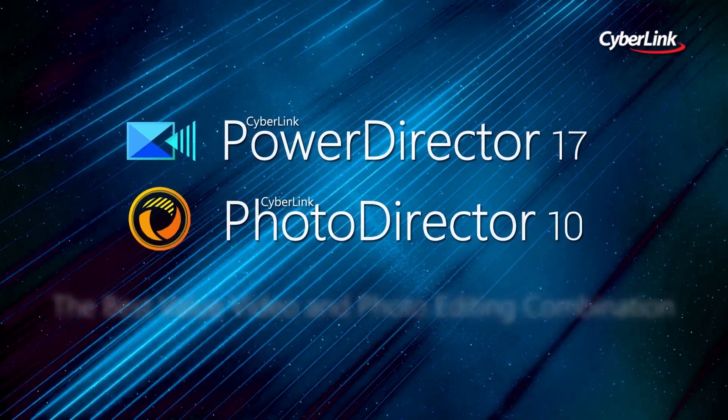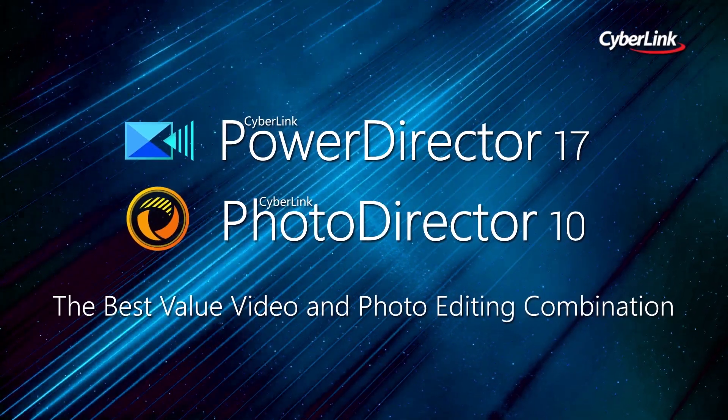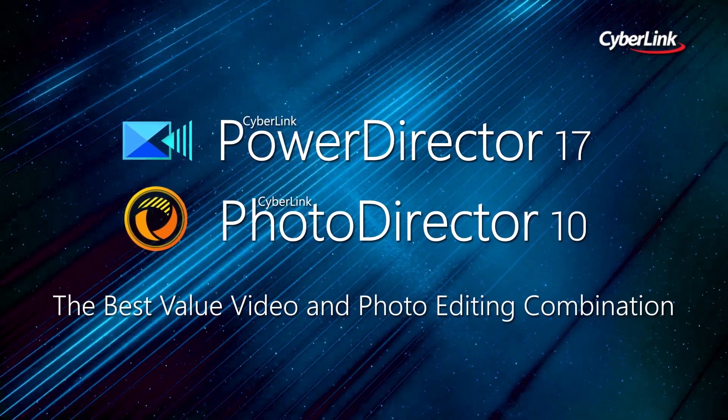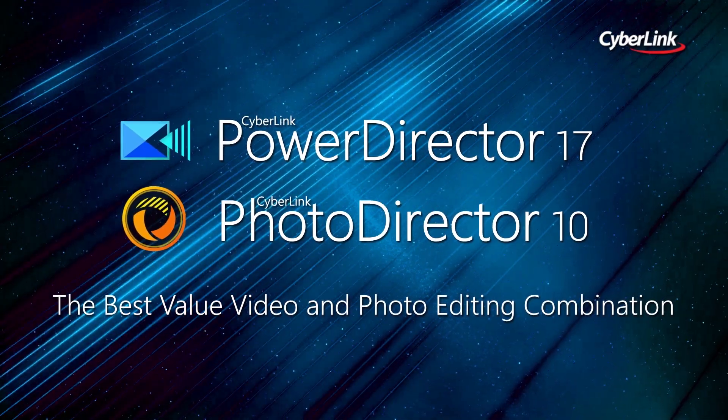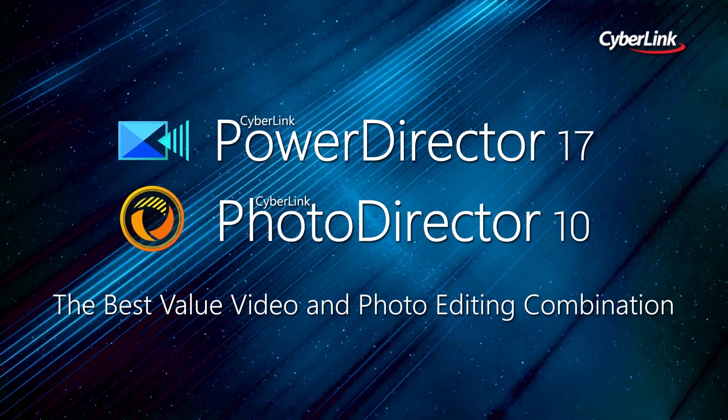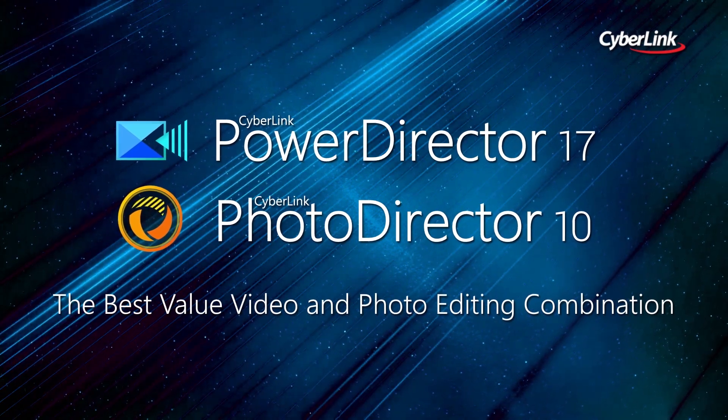PowerDirector and PhotoDirector - the best value video and photo editing combination.